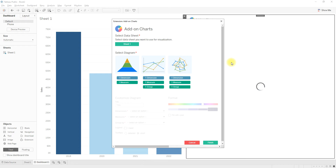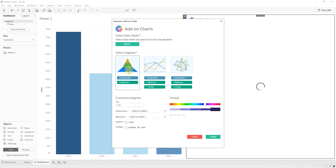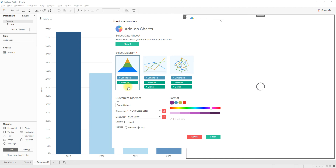In the configuration window, you set up how you are going to use the extension. I'm going to use it to create a chart. First, select the sheet you want to use — select Sheet 1. You can give the chart a title; I'm going to name it 'Pyramid Chart.' Then select the dimension and measure. In this dashboard I have only two items: Sum of Sales as the measure and Year of Order Date as the dimension.